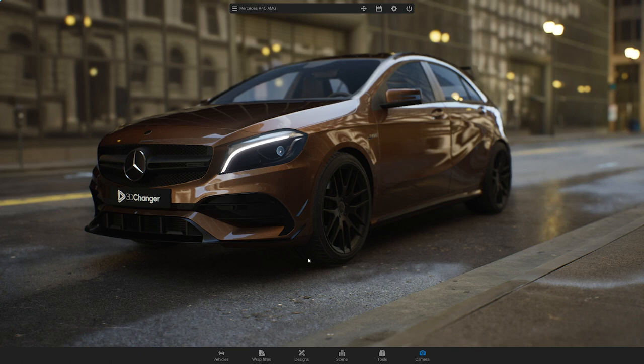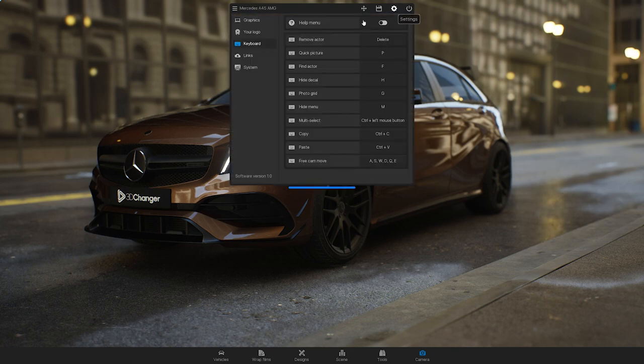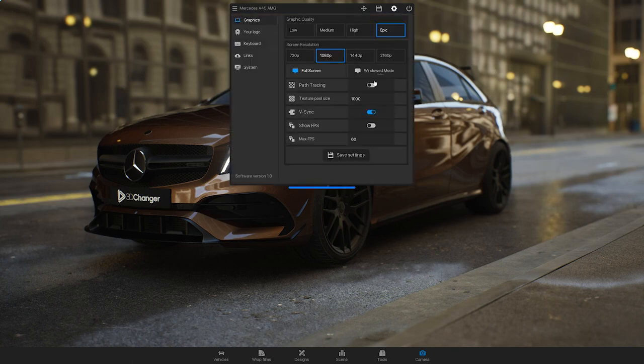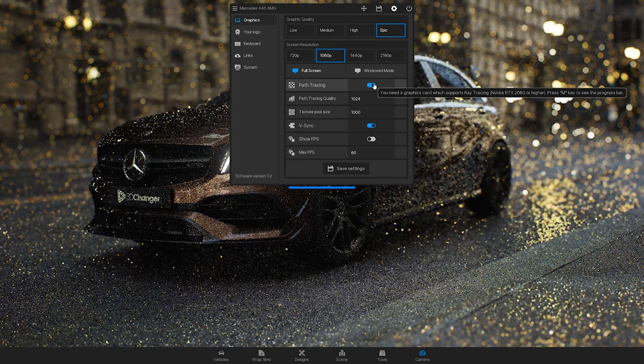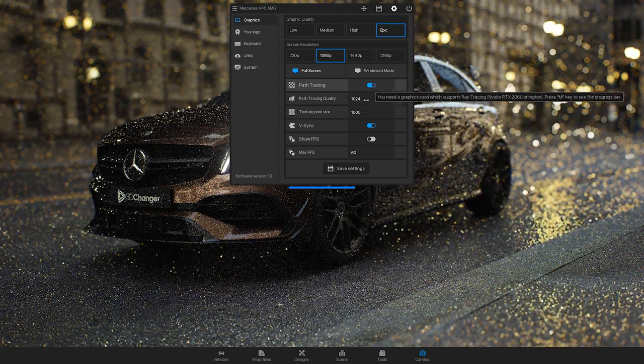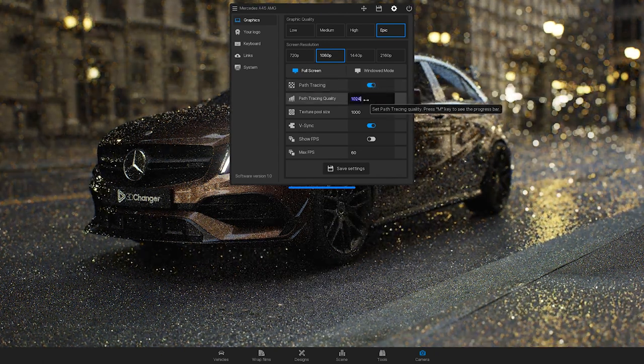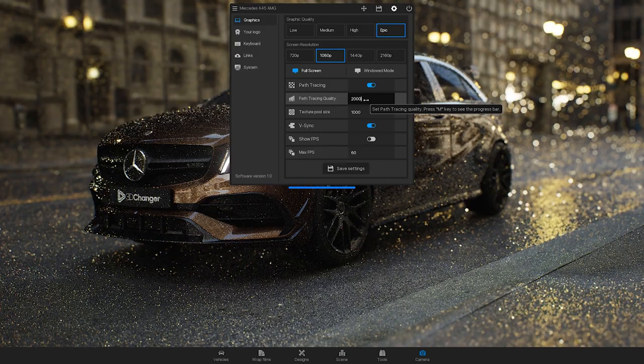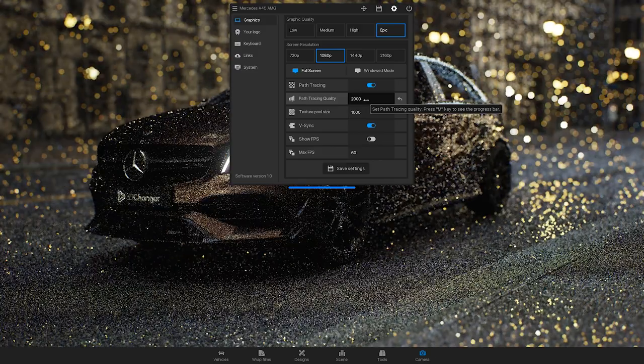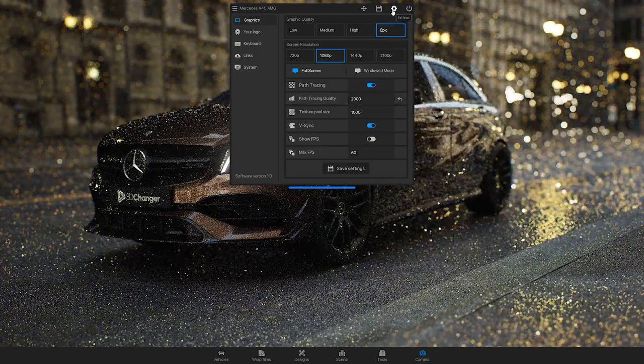To enable path tracing, go to settings and graphics. You can adjust the path tracing quality. The higher the number, the longer the rendering time will be, but the image quality will also be higher.